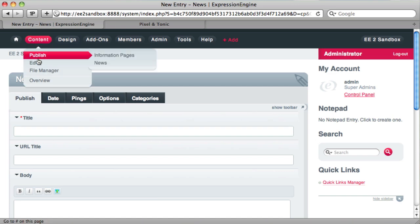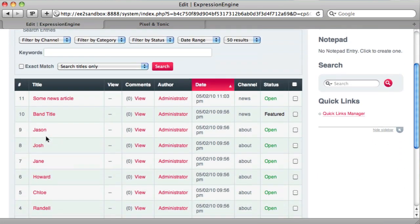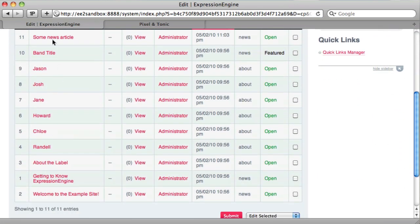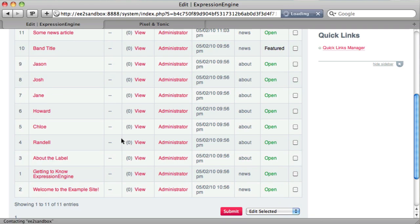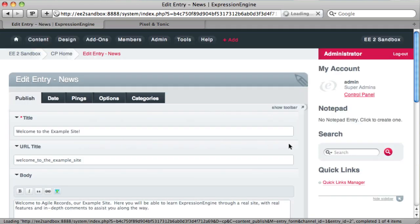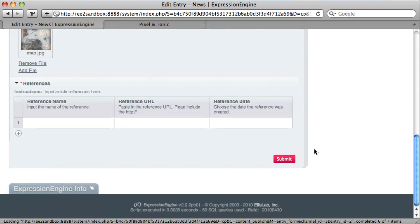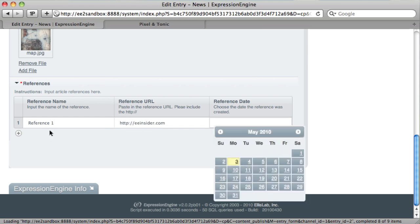Actually, let's go and edit something existing. So we'll find a news item here. Welcome to the example site. So here's an existing news item. Now we want to create a reference. So we'll just create a reference: reference number one. And then we can choose a date that the reference was created.